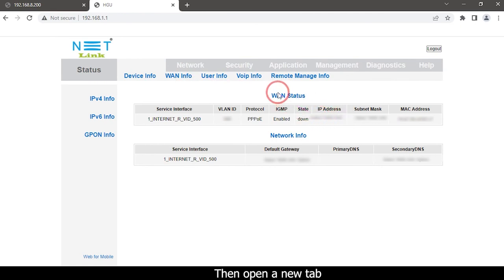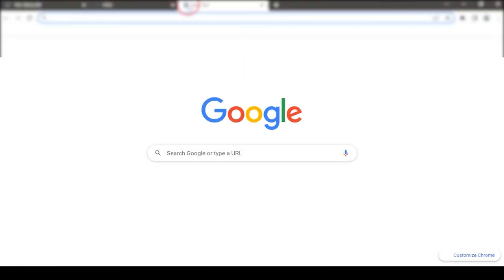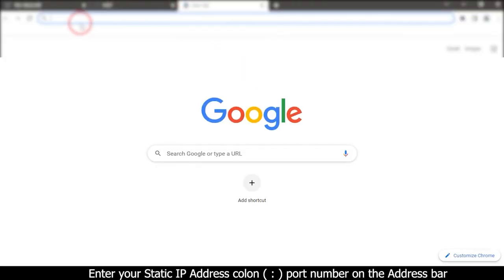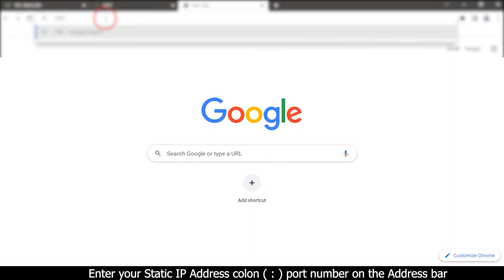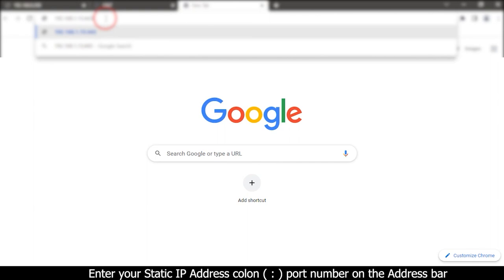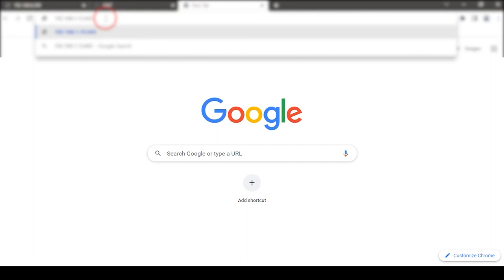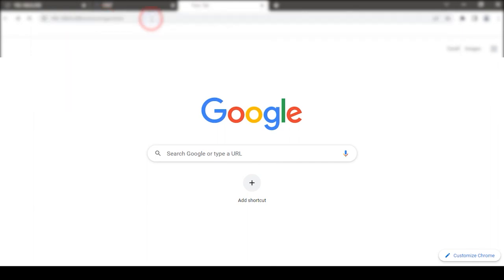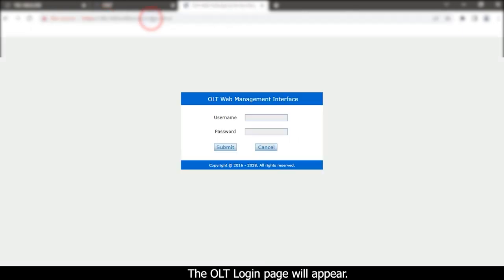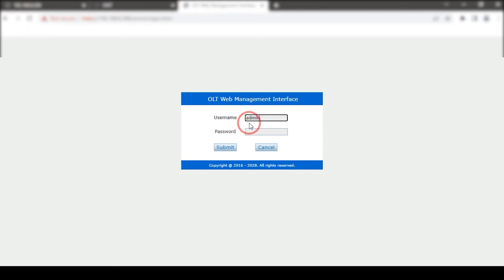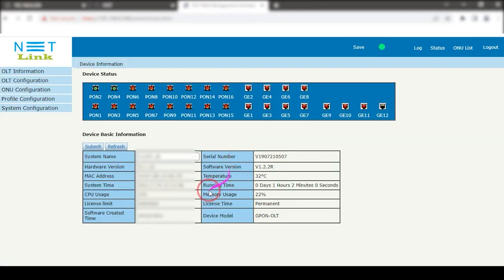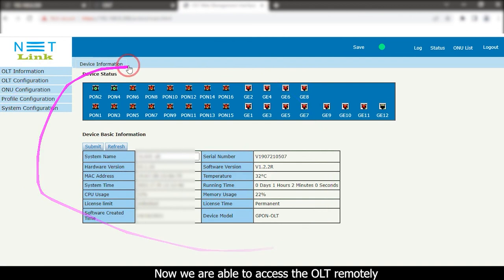Then open a new tab. Enter your static IP address and colon port number on the address bar. The OLT login page will appear. Now we are able to access the OLT remotely.